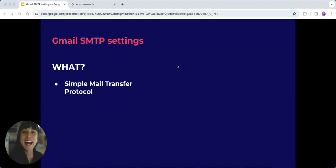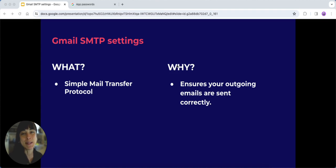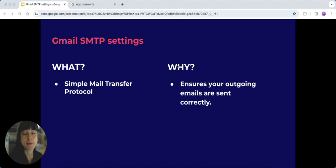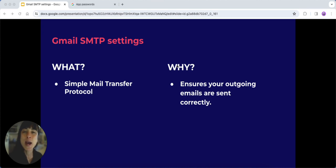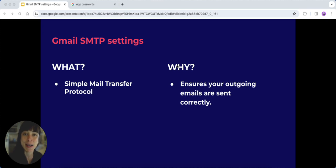Now why do we need Gmail SMTP settings? Picture this scenario: you're setting up your email on a new device, maybe Outlook or Thunderbird, or perhaps you're configuring your business website to send transactional emails. That's where Gmail SMTP settings come into play, ensuring your outgoing emails are sent correctly.